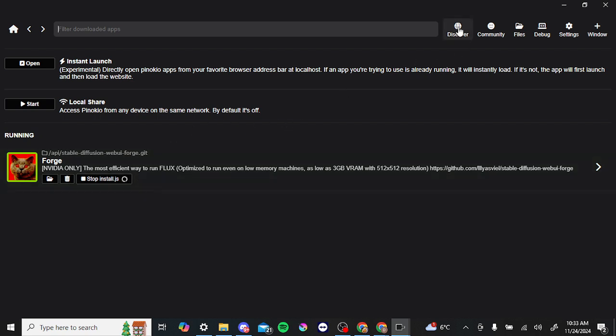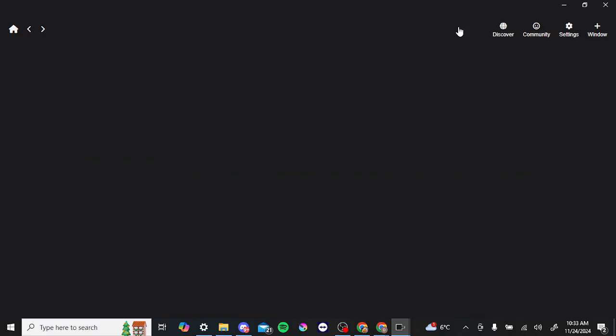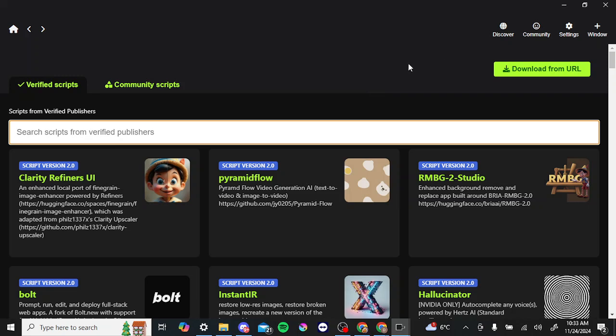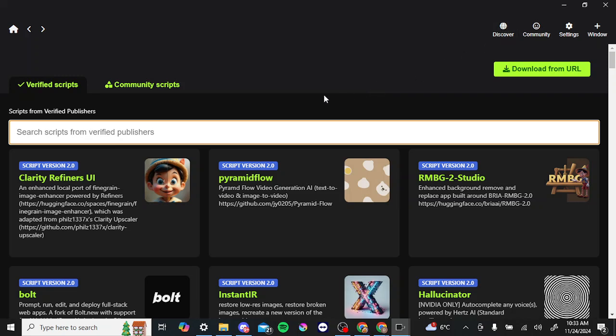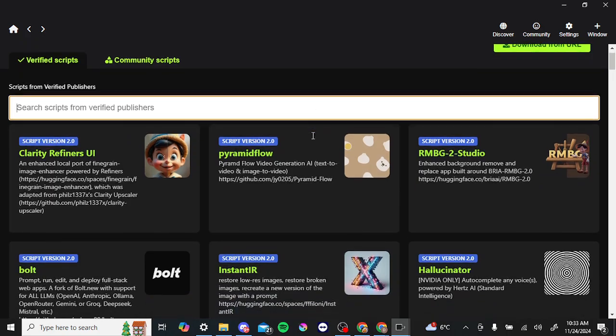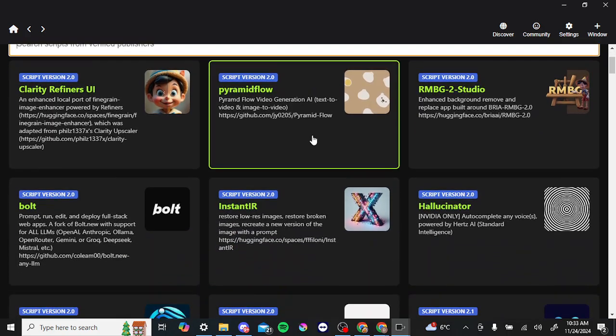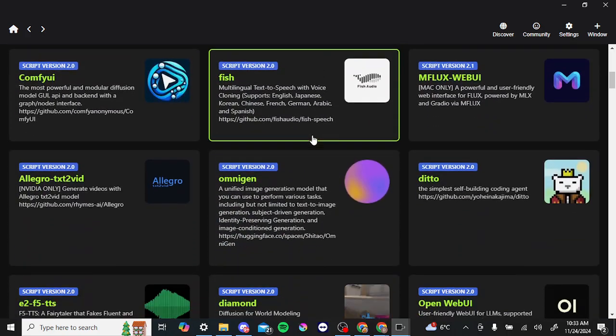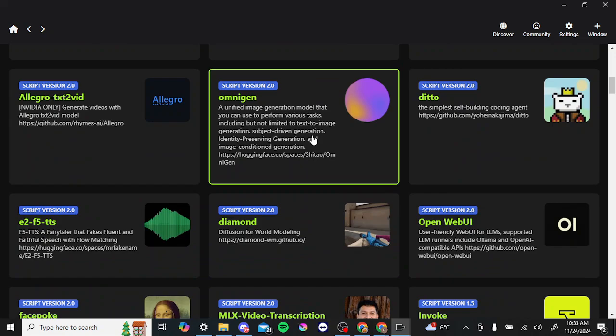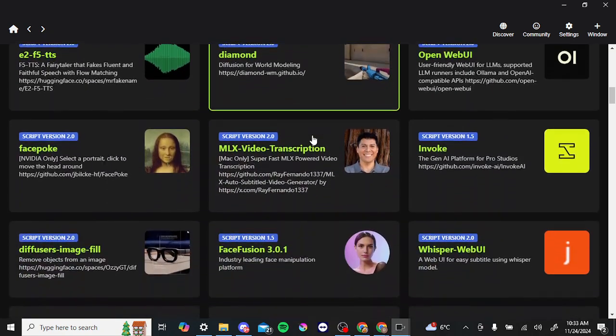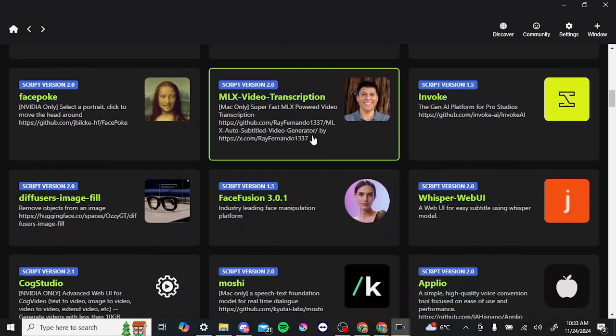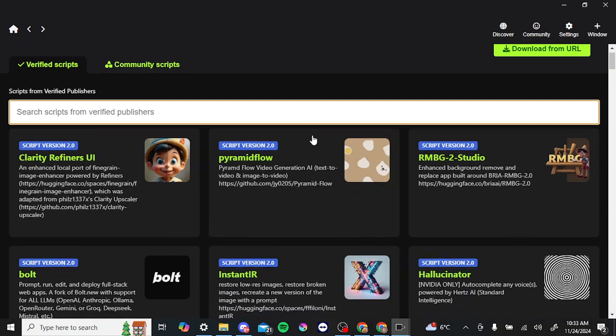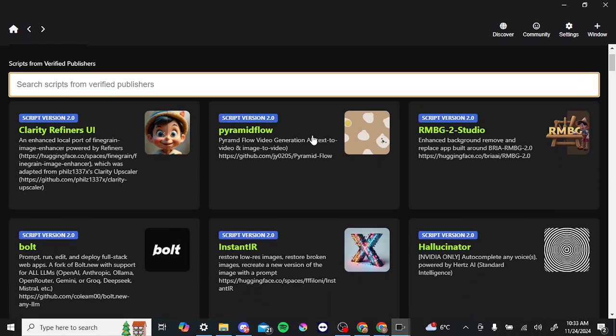Otherwise, if you are looking to find various scripts, you have the Discover tab here in the menu, and from here you'll find a variety of verified scripts that you can download and install on your system. This is definitely where I would recommend that you stick as much as possible.